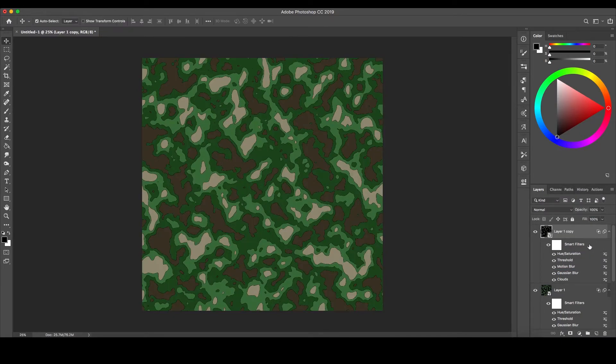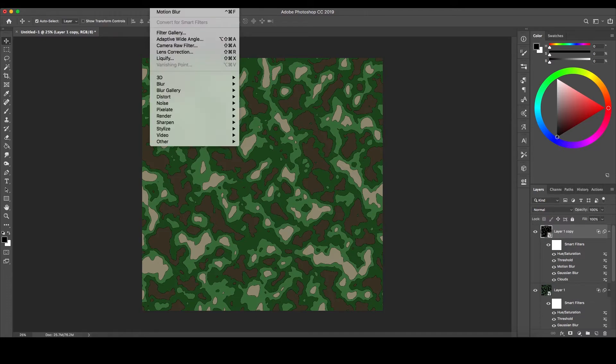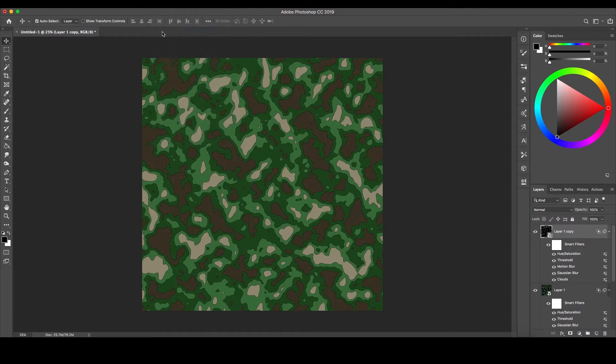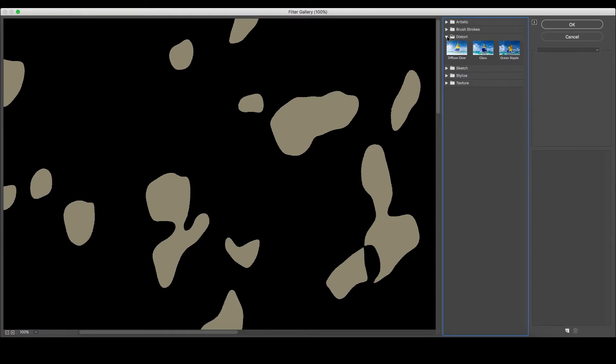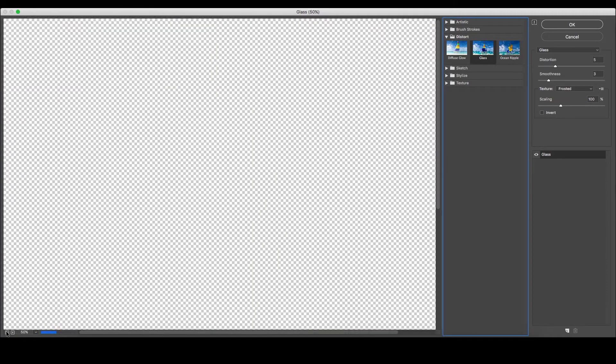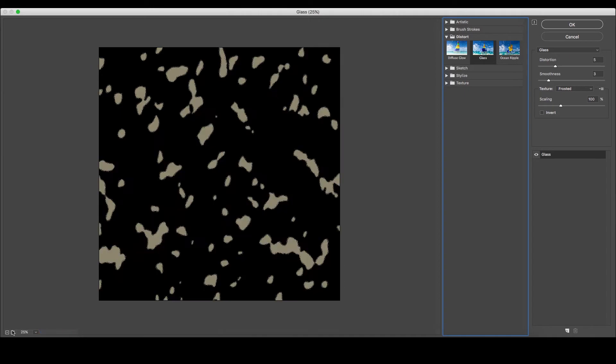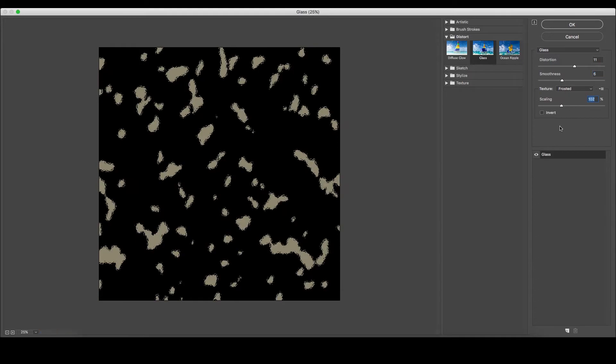If you wish to add more texture to your pattern, go back up to the top to Filter and select Filter Gallery. By going to Distort and selecting Glass, you can add a grainy outline to your pattern. Moving the sliders back and forth will allow you to change how it looks. You can also change it to a more halftone look by changing the texture to Tiny Dots.